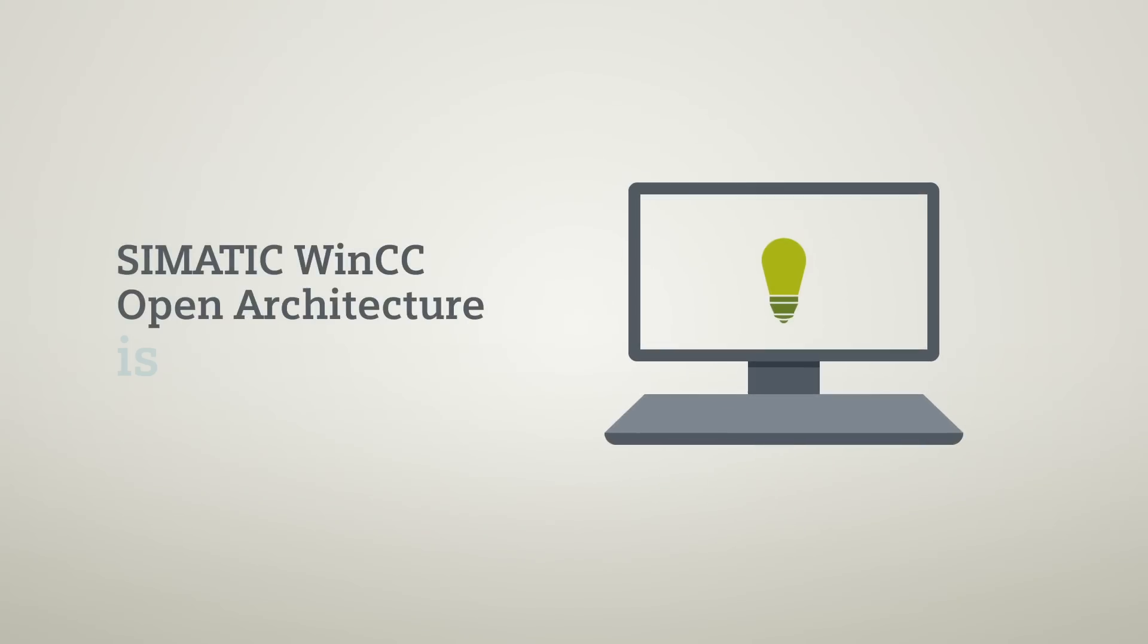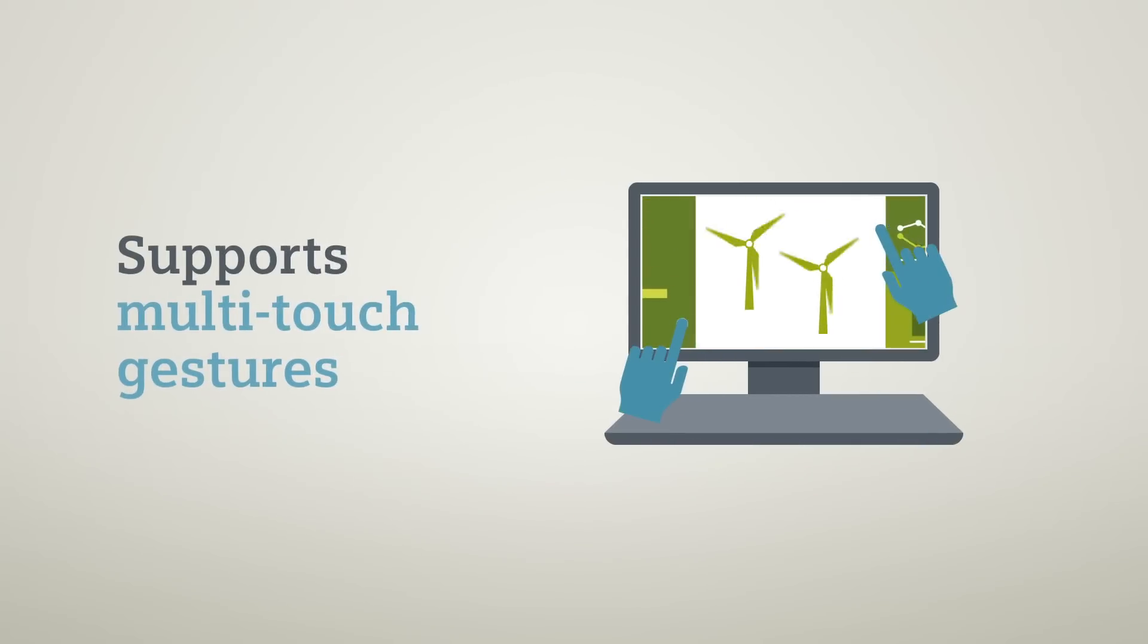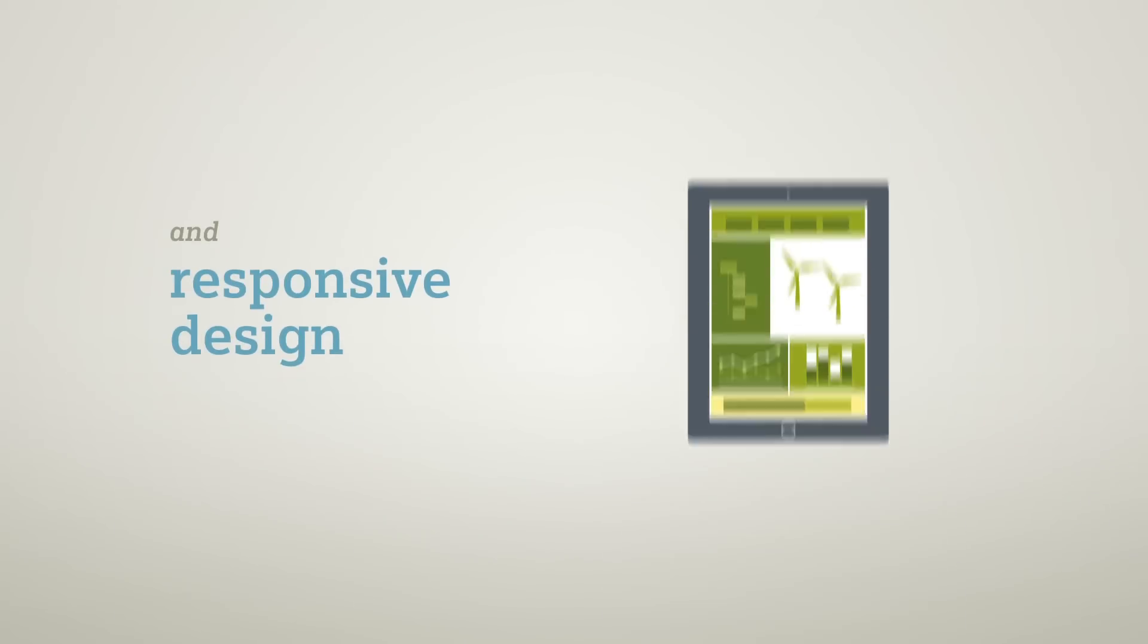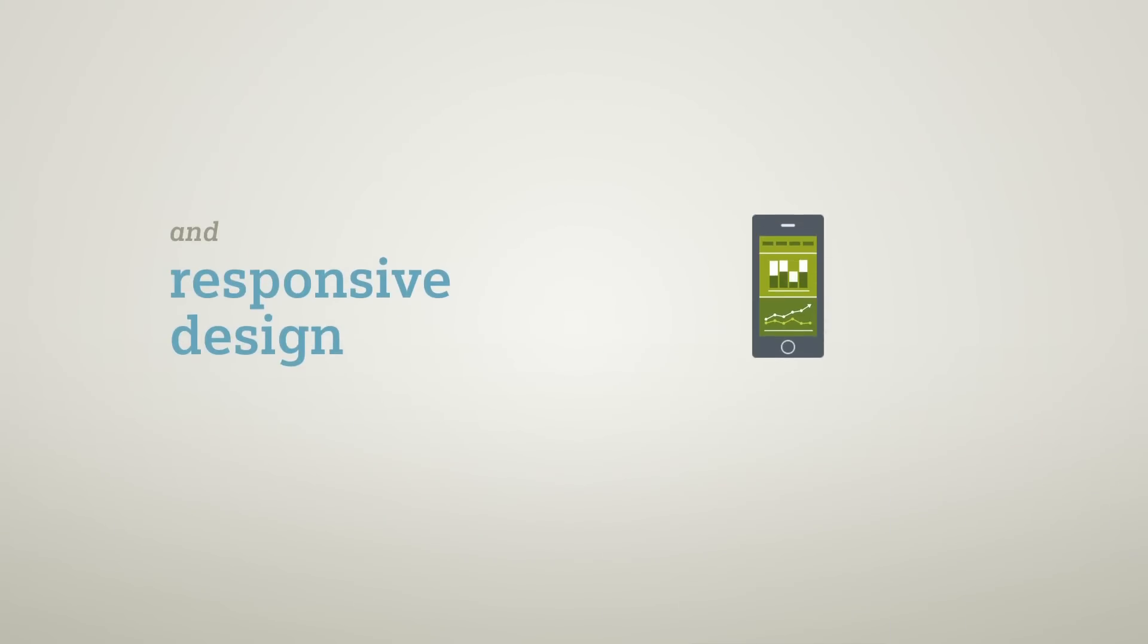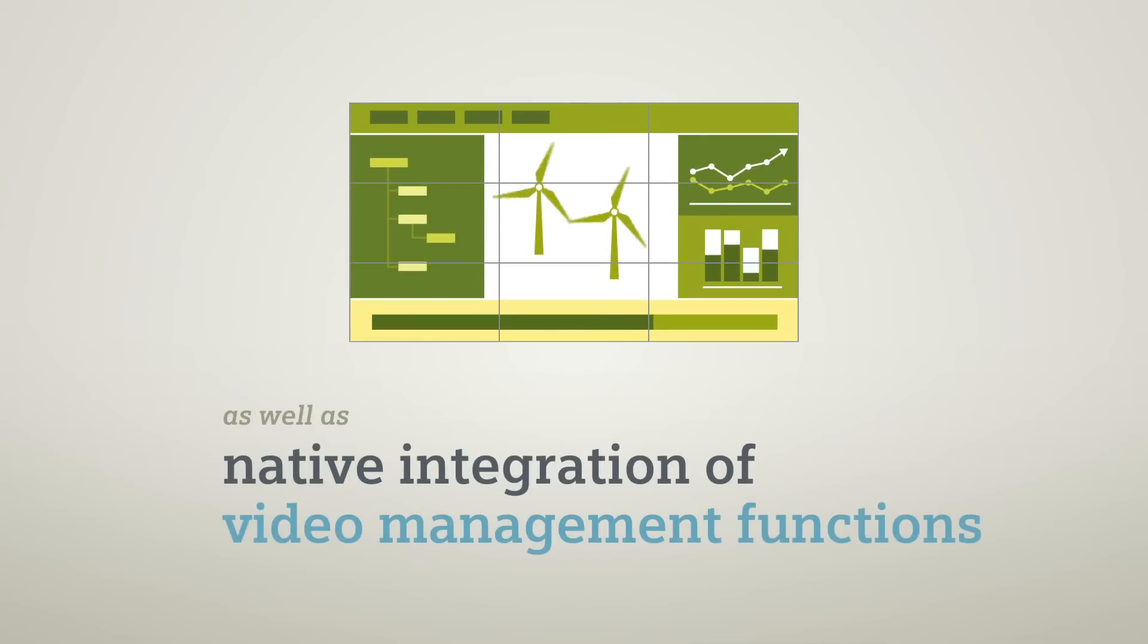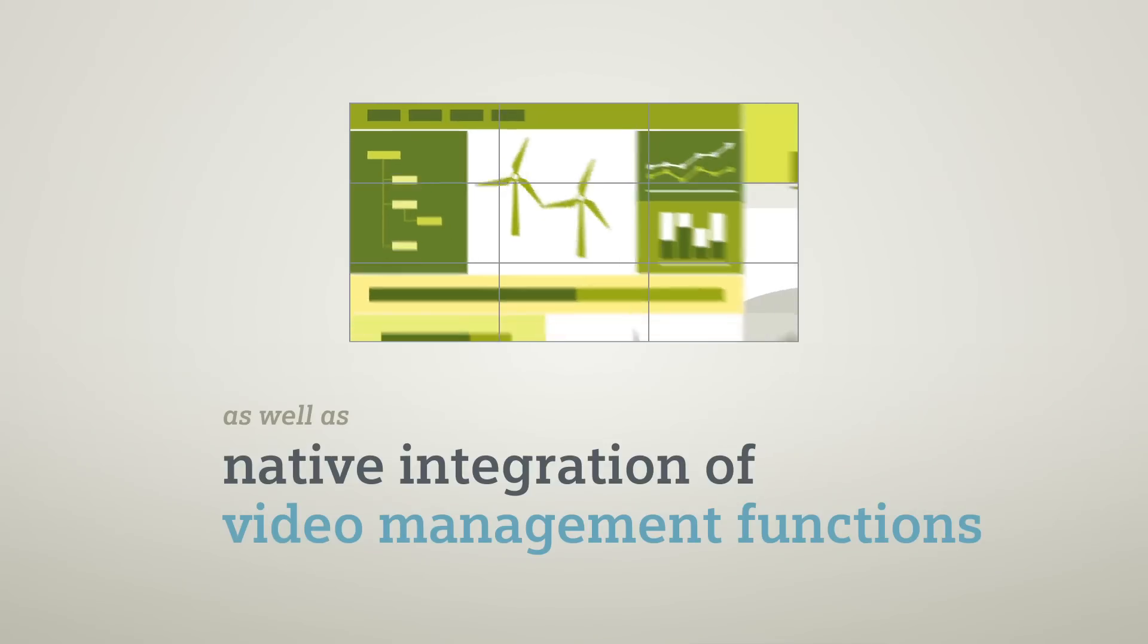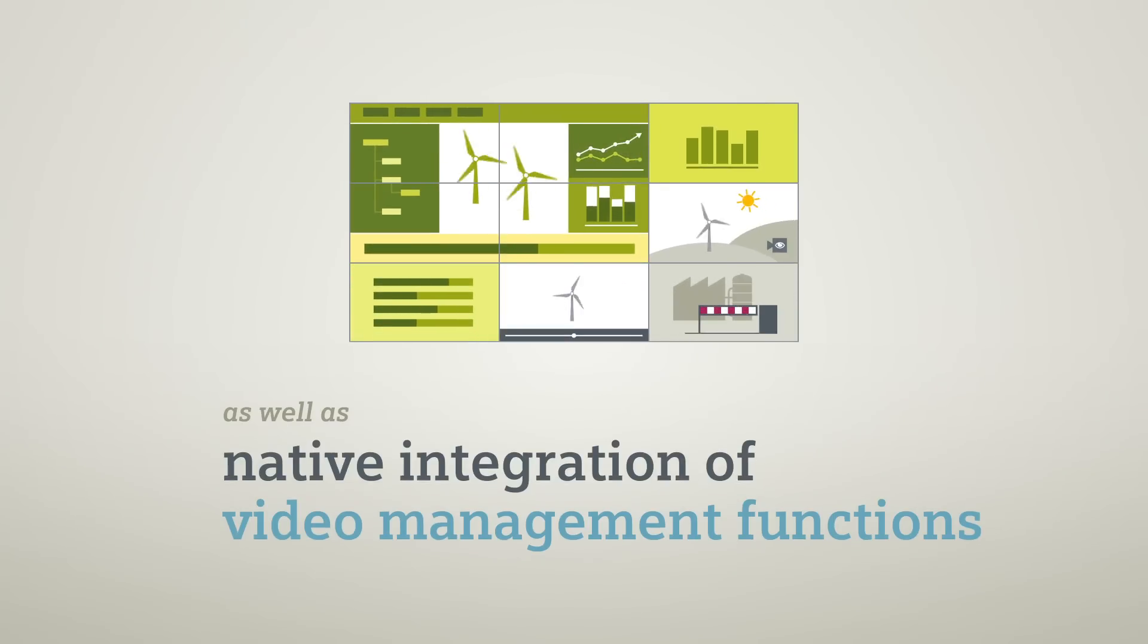Symatic WinCC Open Architecture is being continuously further developed. It supports multi-touch gestures and thanks to responsive design, automatically adapts the display to the screen size of different devices. The native integration of video management functions enables users to operate video and SCADA functionalities with one common and consistent system.